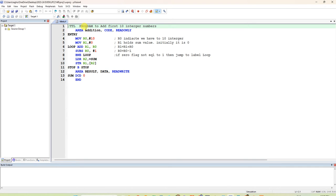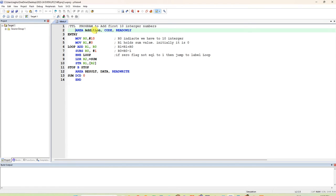TTL means title. The title of the program is 'adding first 10 integers'. You have to write the name of the code area. We are writing AREA and giving the area a name — you can give it 'addition' or any other name you prefer.